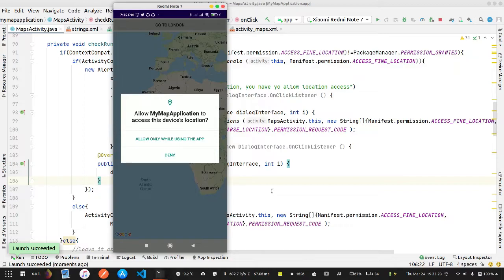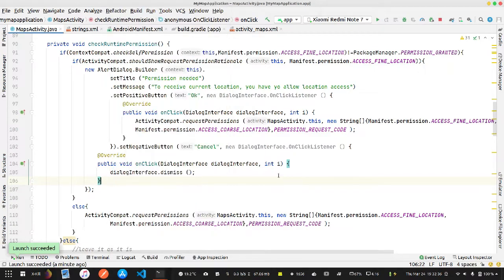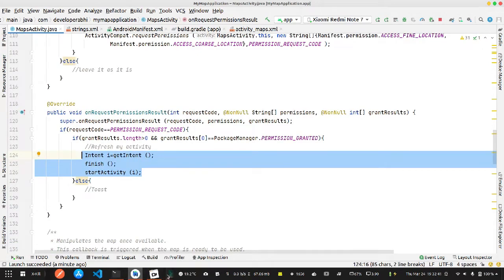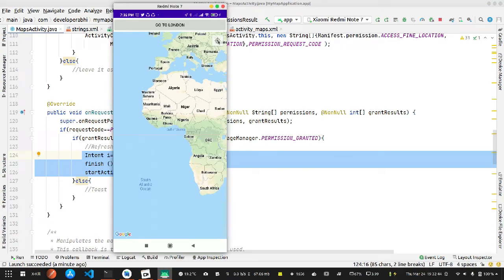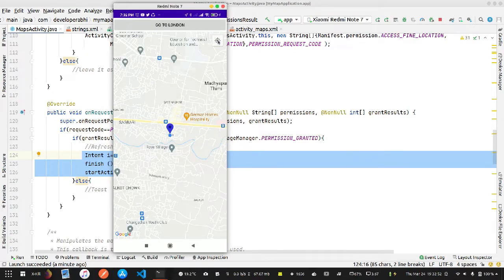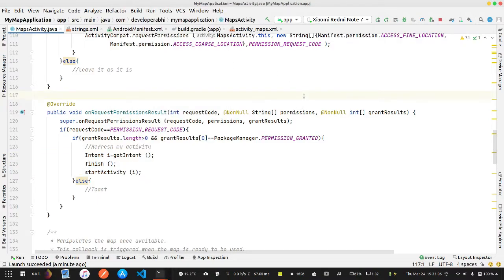We click 'Allow only when in the app'. The activity is refreshed once because of the intent code, and we can now see the 'My Current Location' button. Pressing this button moves the map to my current location, and it also sets the zoom based on the zoom value I provided.